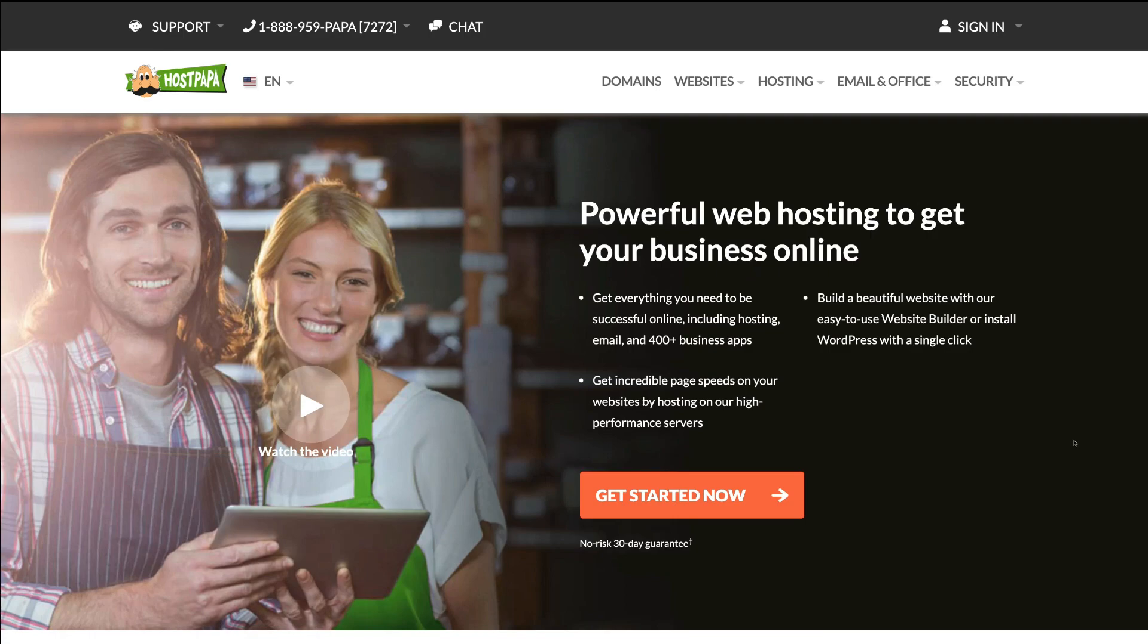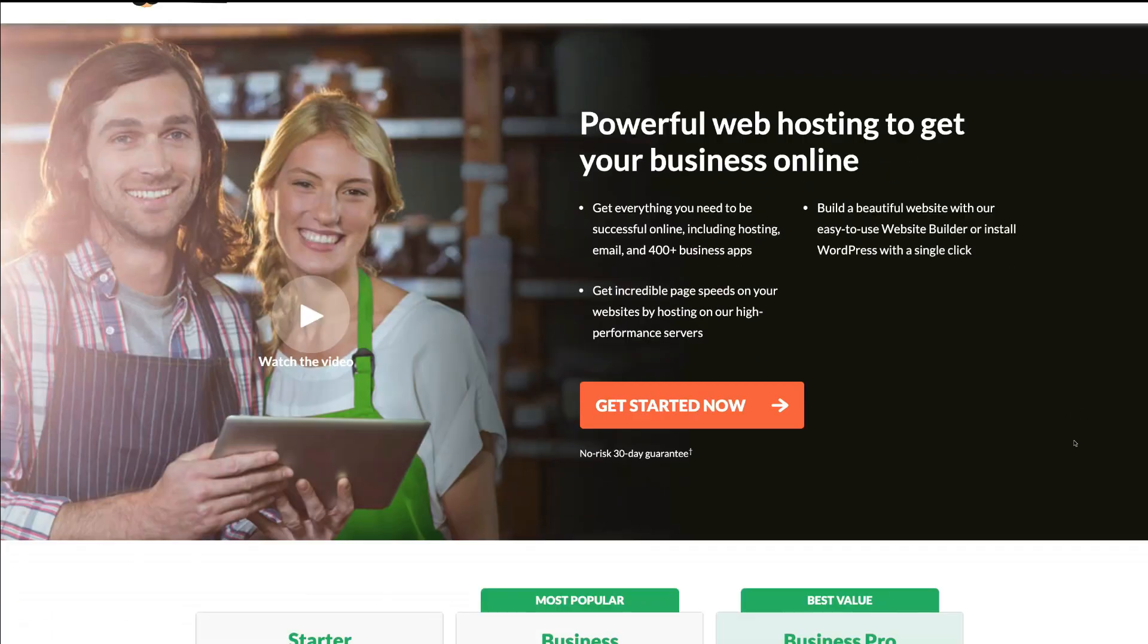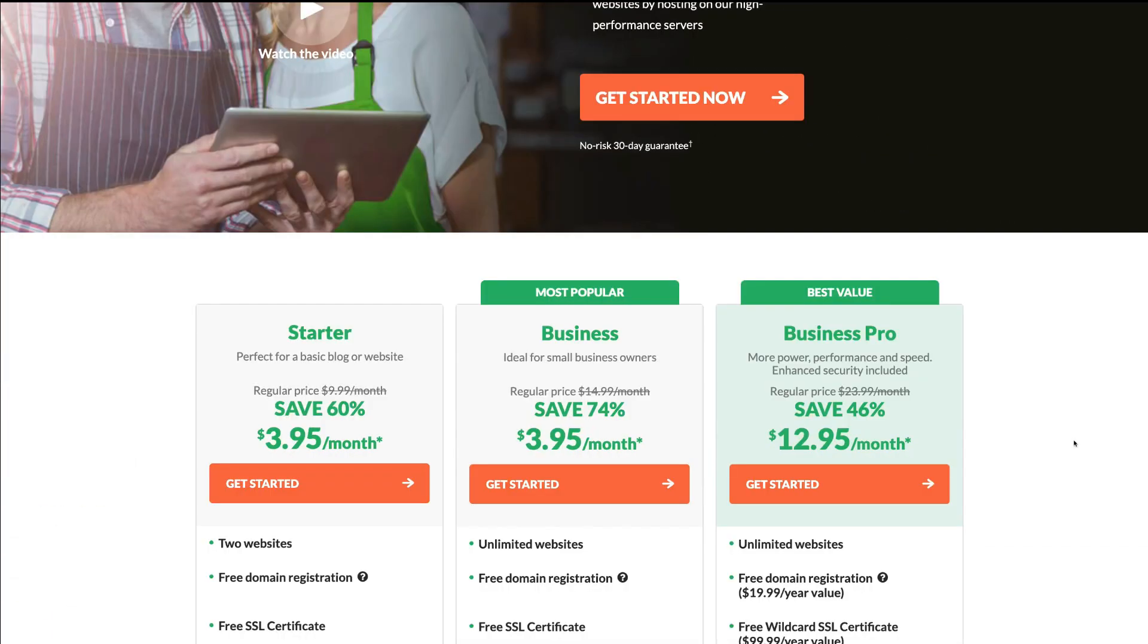To get started with web hosting, either if you already have a website and domain, or you don't have either of these yet, simply navigate down to these hosting packages.